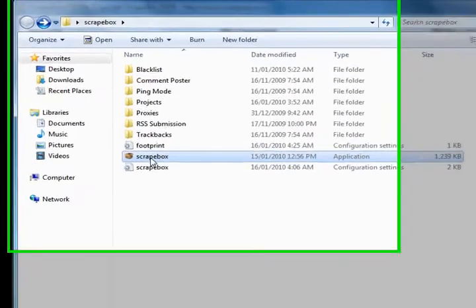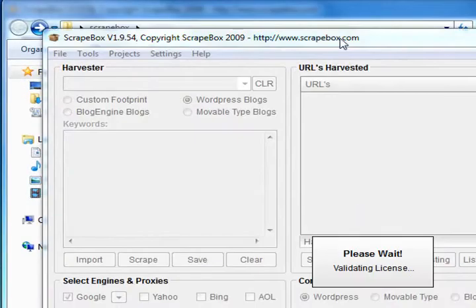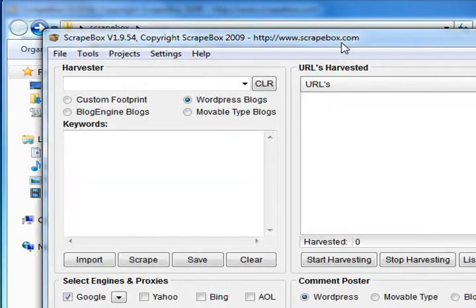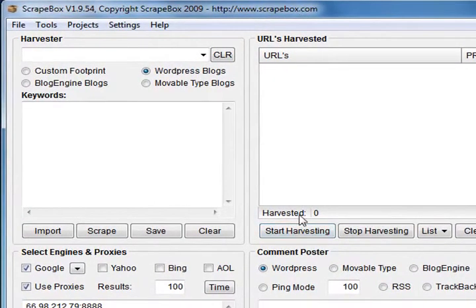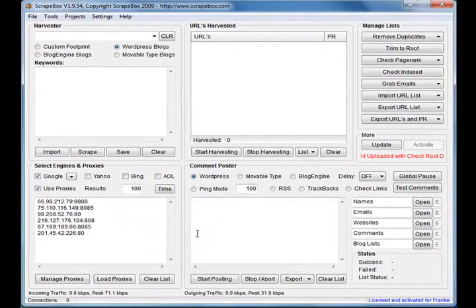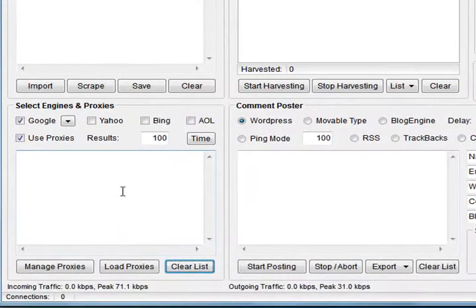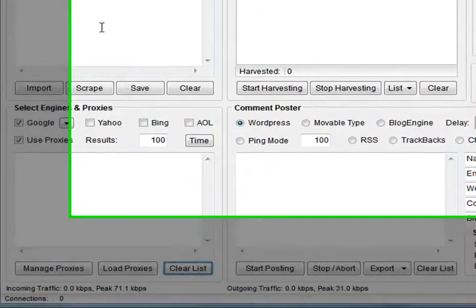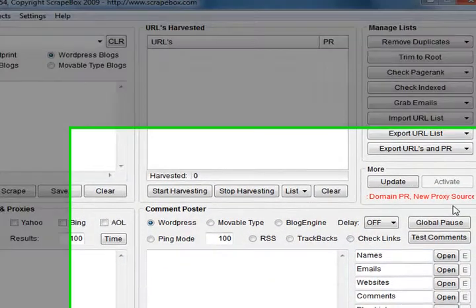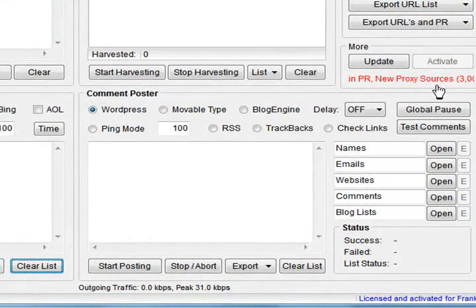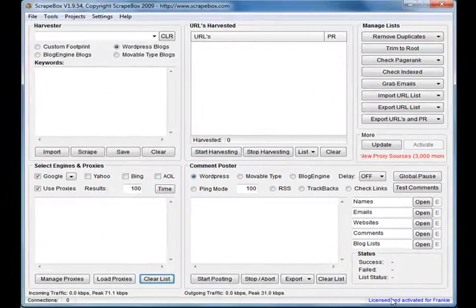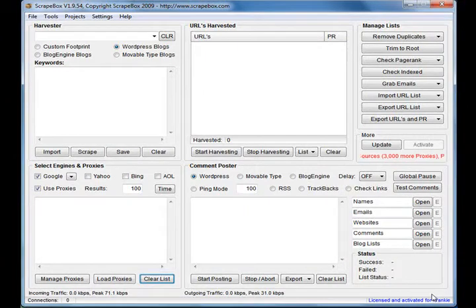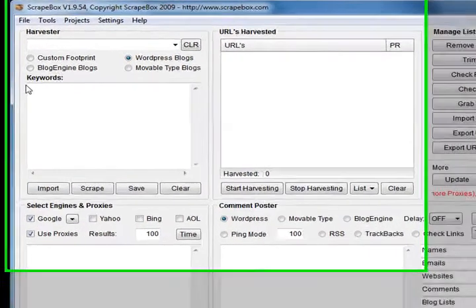Let me shut that down and open Scrapebox. Here it is. This is it - you've just opened it. Actually you won't have those in the list, that was me messing around. You'll see over here there's a scroller that gives you the news and that sort of thing, and your license information down the bottom.